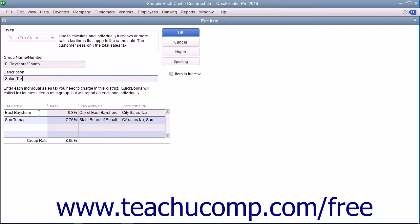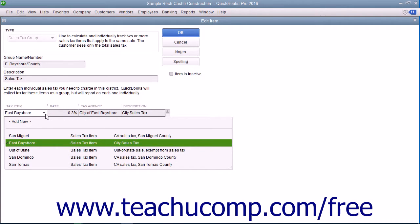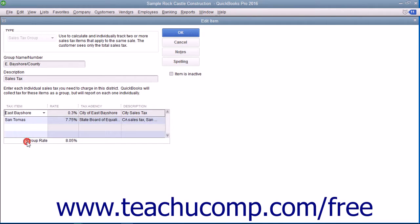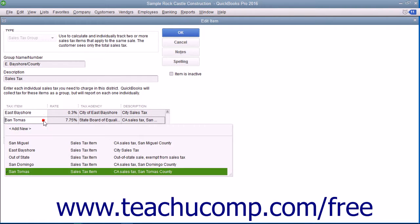Then click into the first row under the Tax Item column at the bottom of the window and select the name of the first sales tax item that will be collected as part of this group. You can then click into the next row of the Tax Item column and select the next sales tax item that will be collected as part of this group.